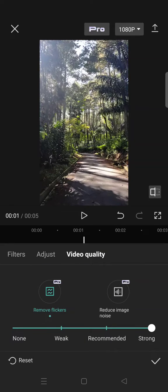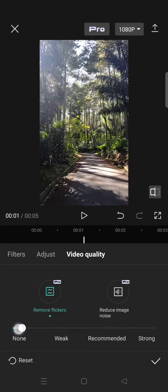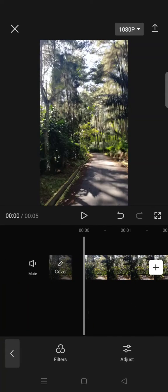Here you can see that the remove flicker is on. To undo it, you can just click on Reset, or click on the dots and swipe it to the left to None. After that, just click on the check icon.